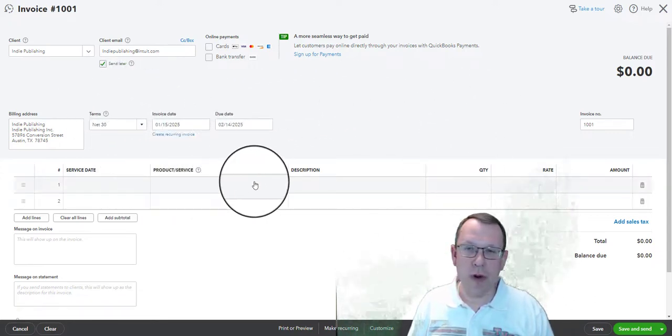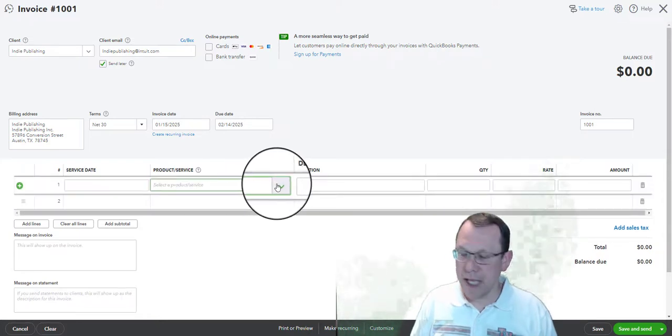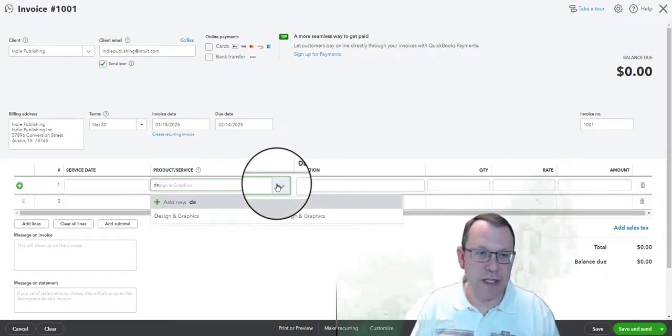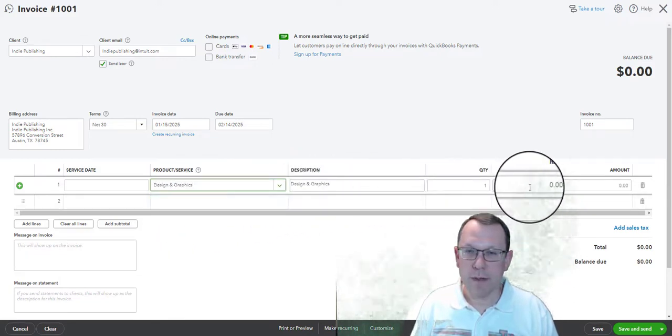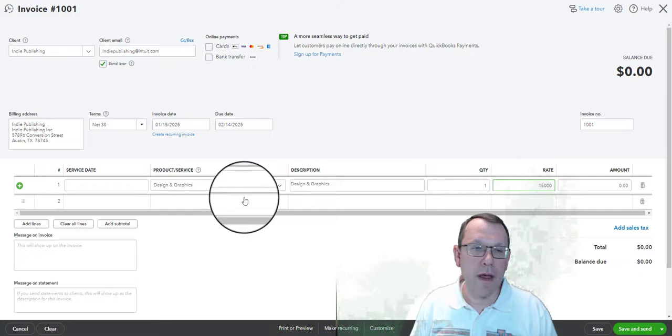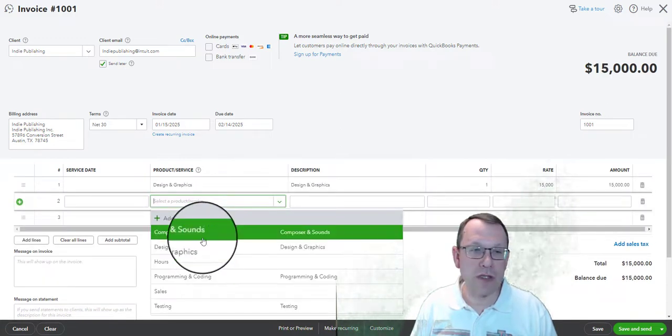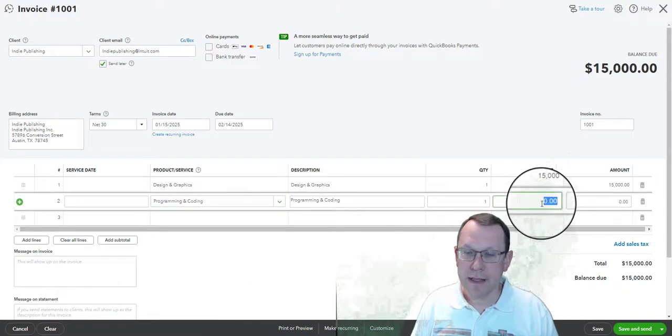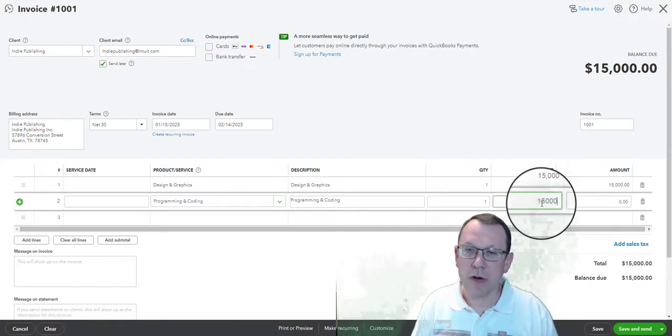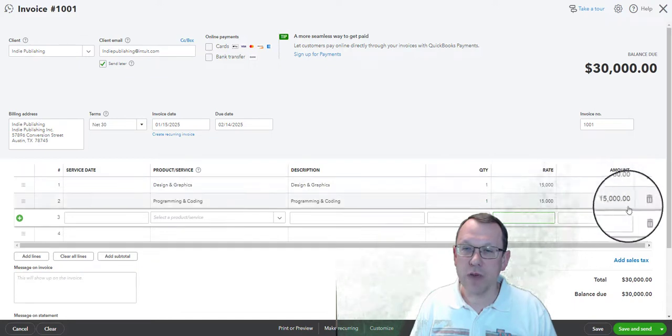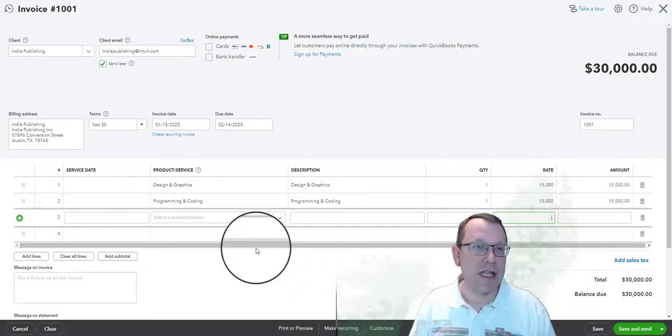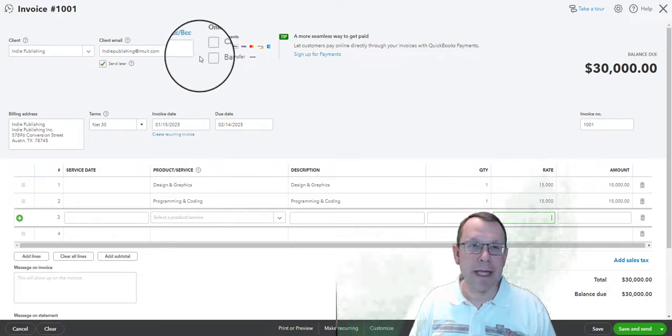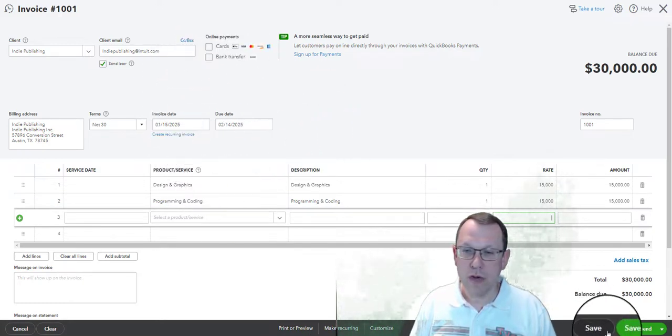There we go, and our due date will automatically update because of the terms. So we're going to want to put in our products and services here. In this case, we've got some design services that we did and we're going to put the rate in for that, and we also have some programming and coding services that we did. Same thing, we're going to put the amount or the rate in for that. So quantity times rate is going to give us our amounts, $30,000. That looks good.